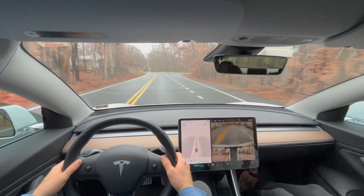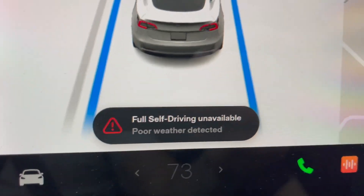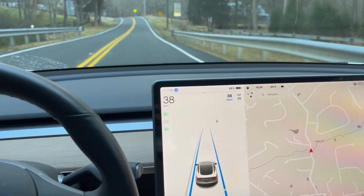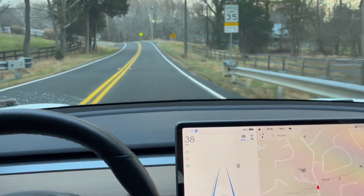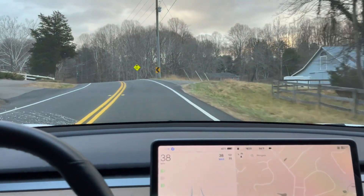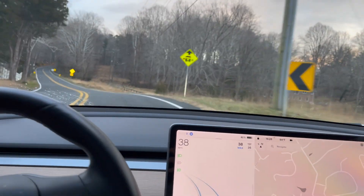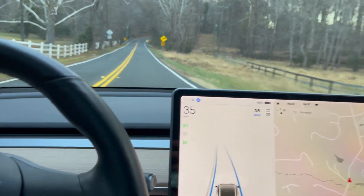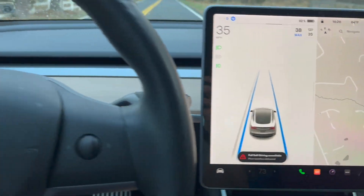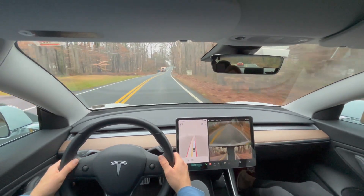On a separate drive, it started to sprinkle a little bit and I got a warning that FSD Beta was disabled because of inclement weather. There wasn't much rain at all, as you can see from the windshield, but it did disable it.